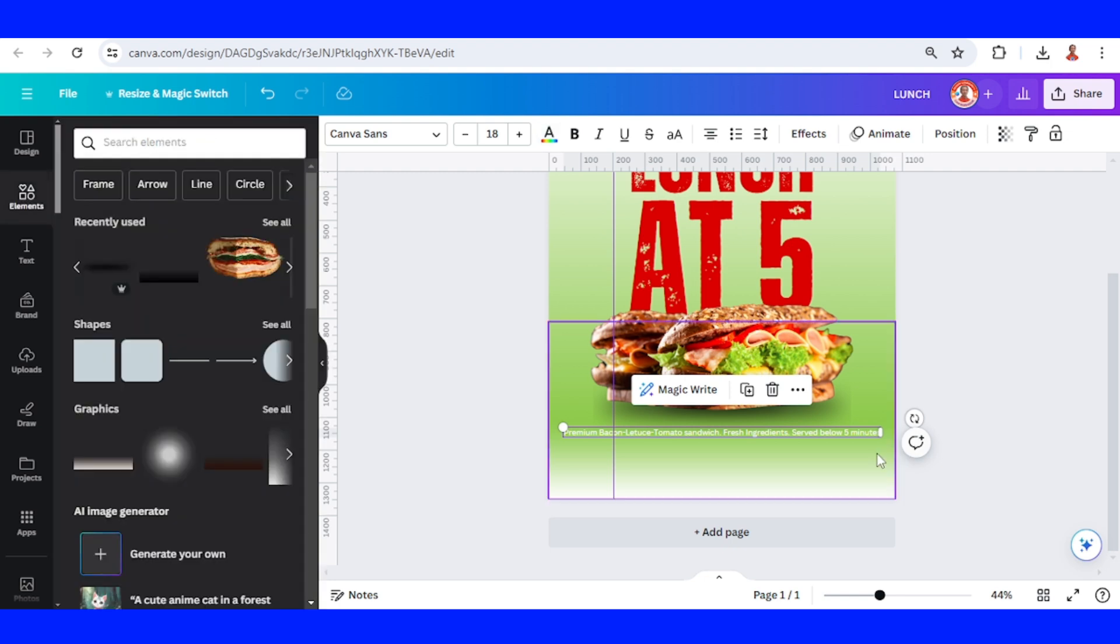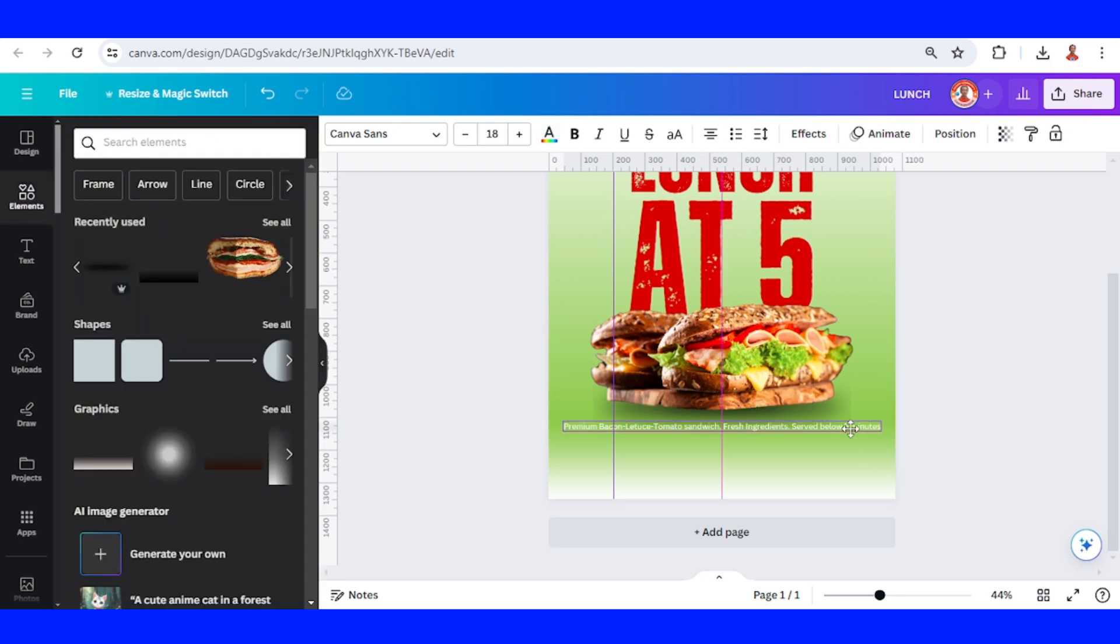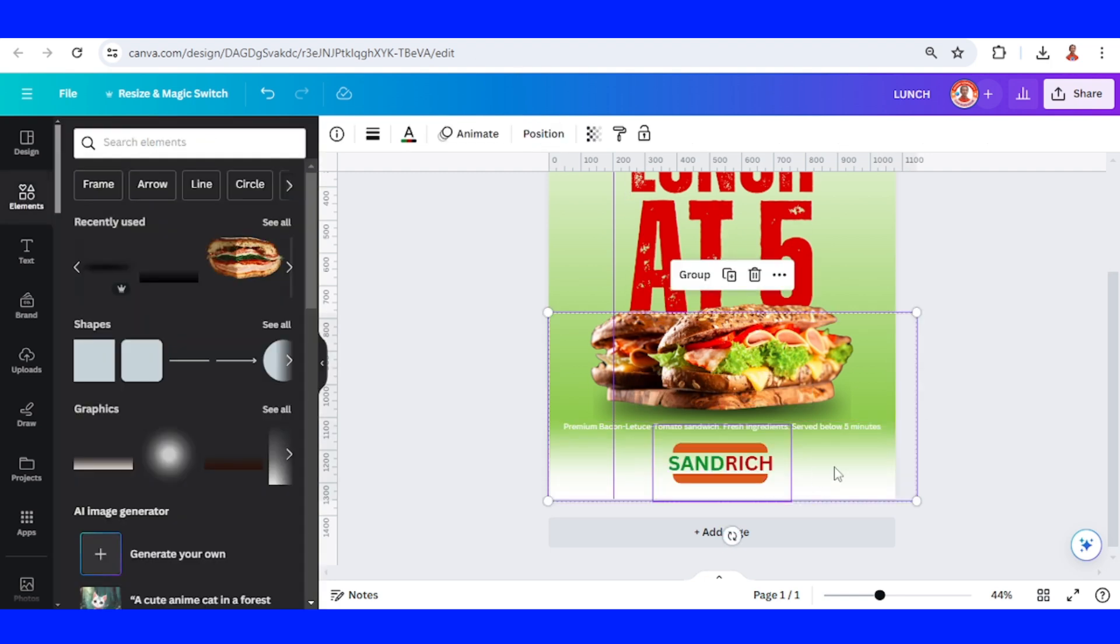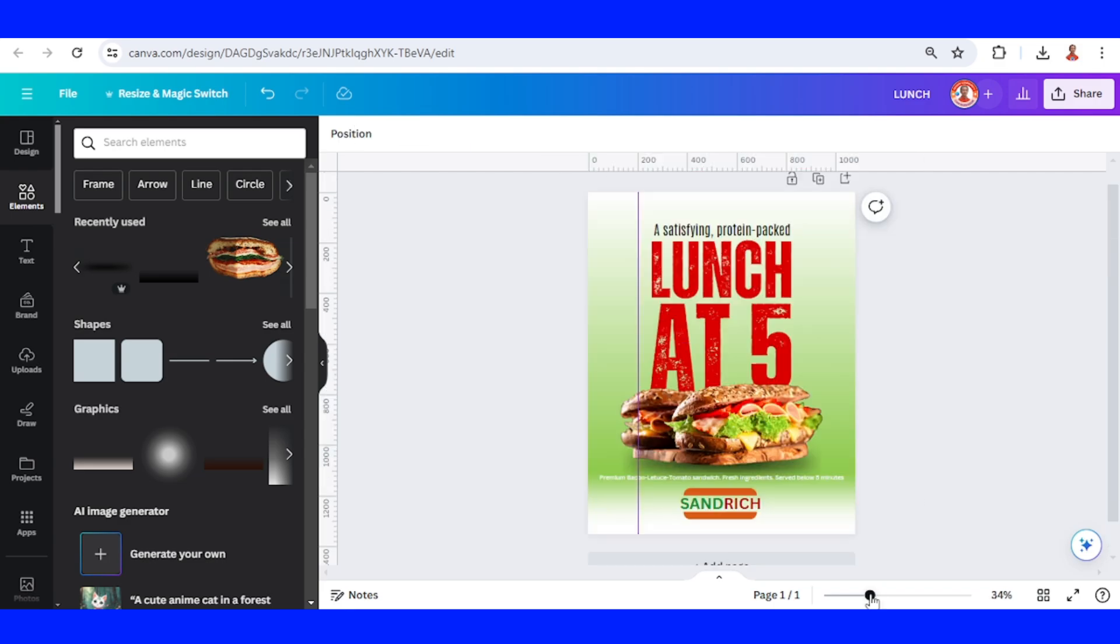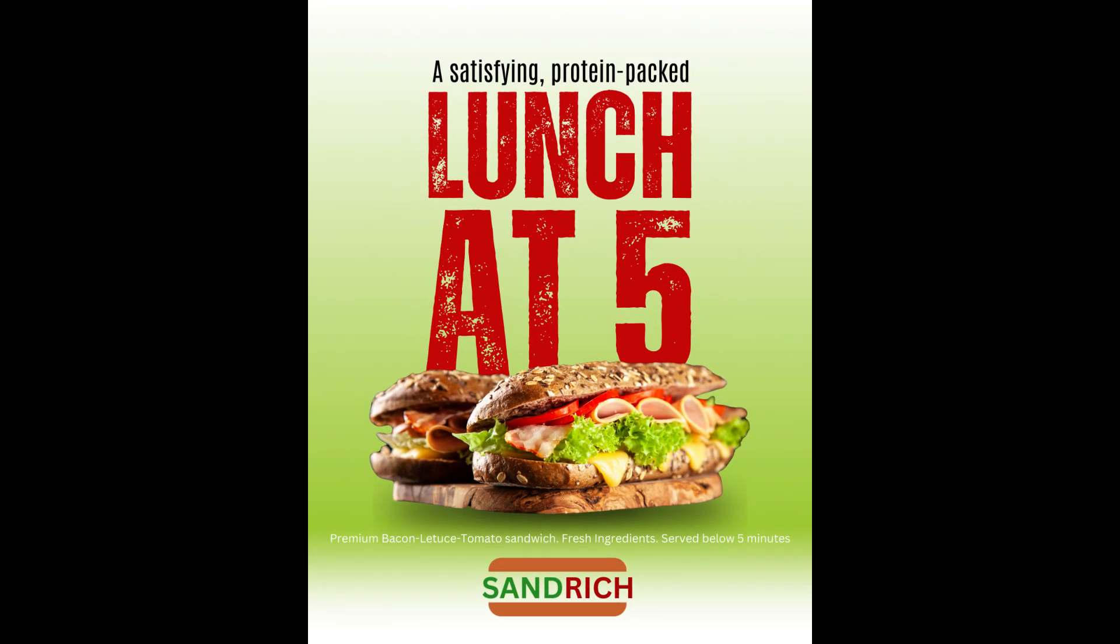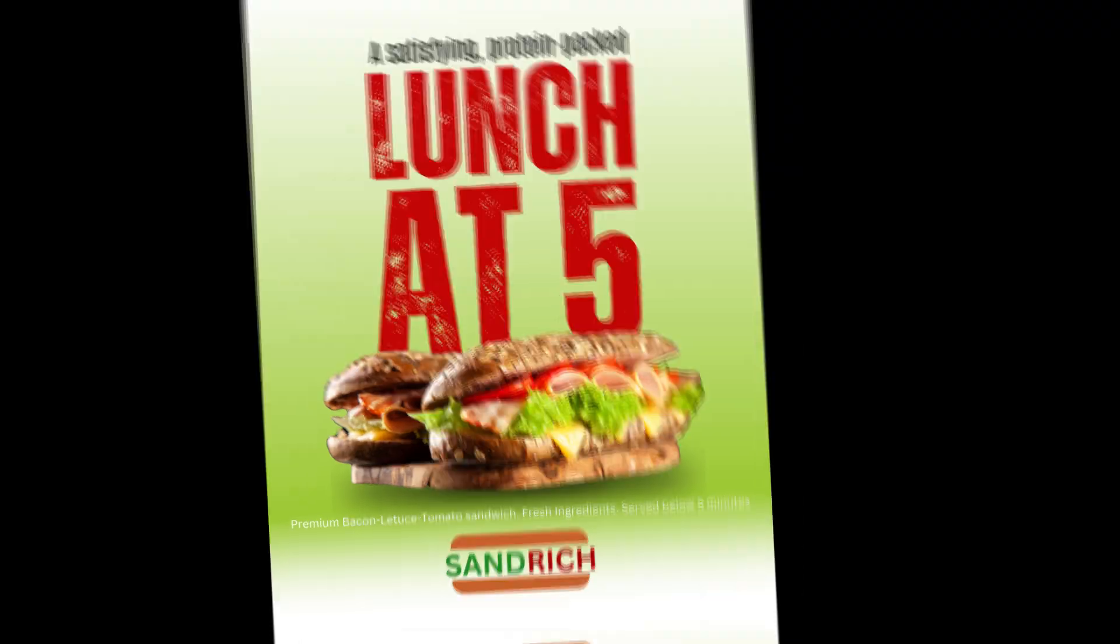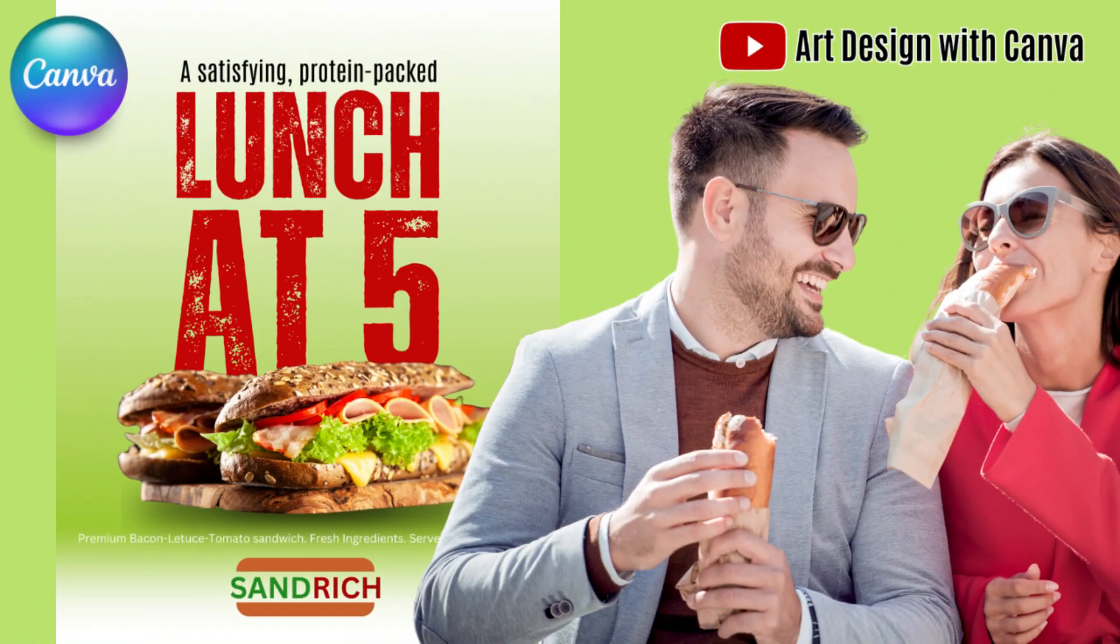Then I will add the logo here. This is the logo. So now you have a simple and clear sandwich poster that targets professionals at lunch. See you next video and have fun with Canva.